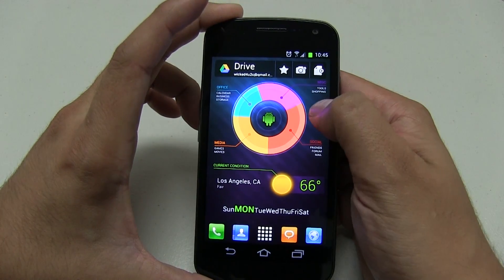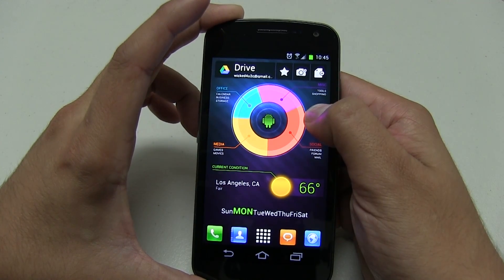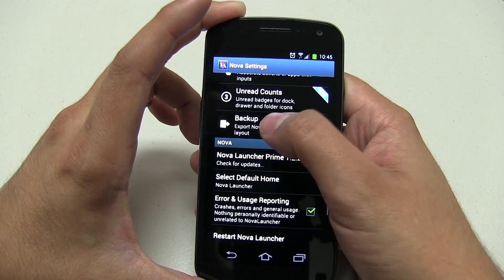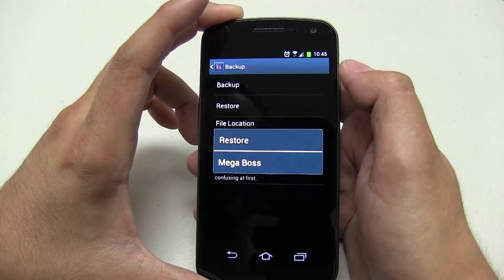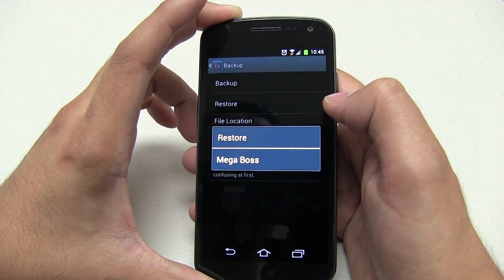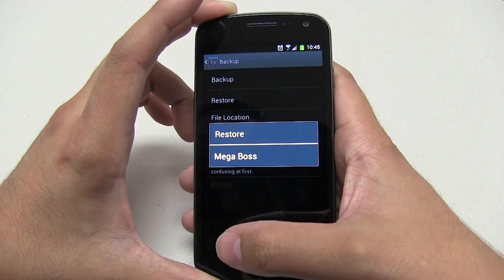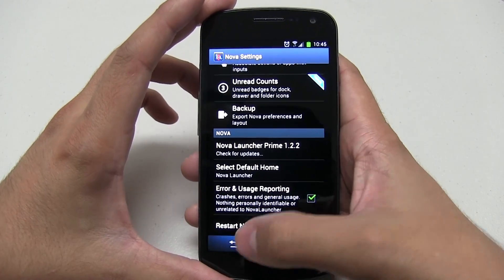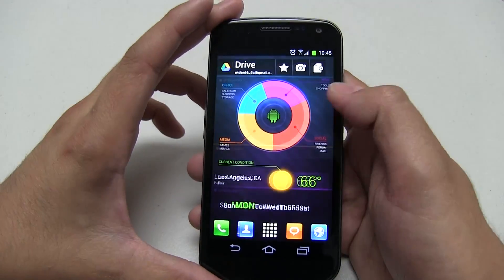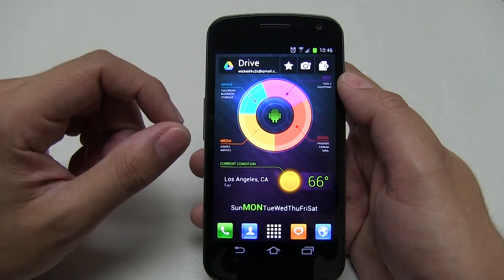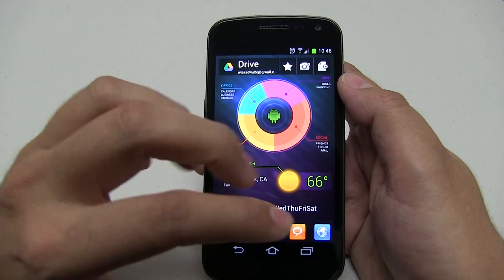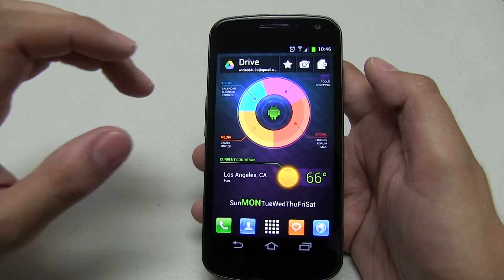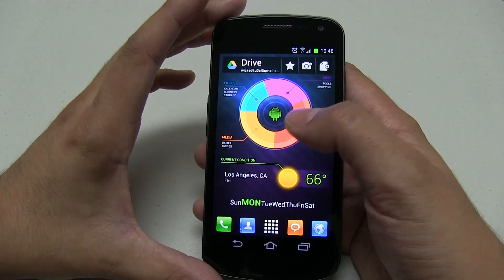The first thing that you want to do is do a restore from Nova. I am using Nova, so go ahead and go into backup and then click on restore. You will see the Mega Boss restore file — go ahead and click on that. Go ahead and do that and it will bring up the proper grid, which I believe is seven by seven, and kind of put everything into place.